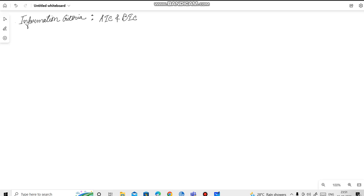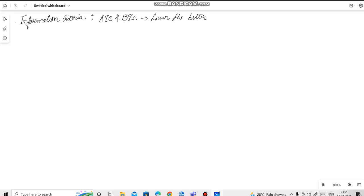Information criteria helps us in model selection. That is, if we have multiple models and we need to choose the optimal one, we will go for the one having the lowest value of information criteria, be it AIC or BIC. Lower the value, the better.